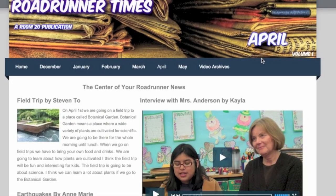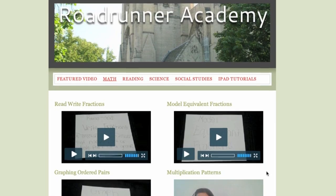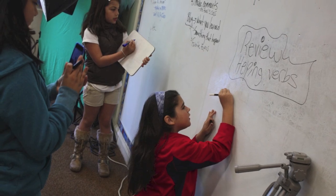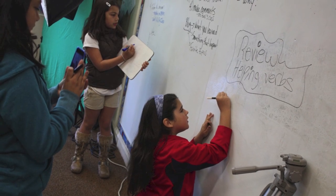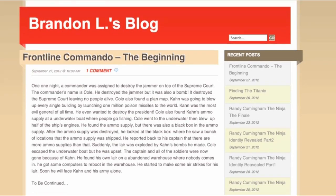Since then, they have won awards making projects such as online newspapers, websites, and video tutorials. My students are learning beyond the four walls of the classroom. They participate online with blogs and more.